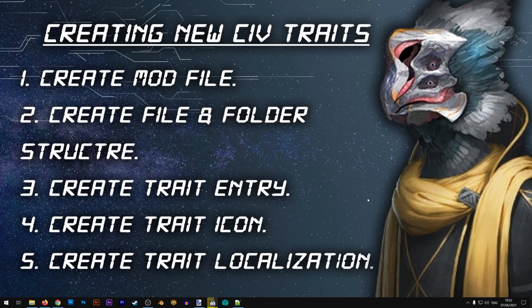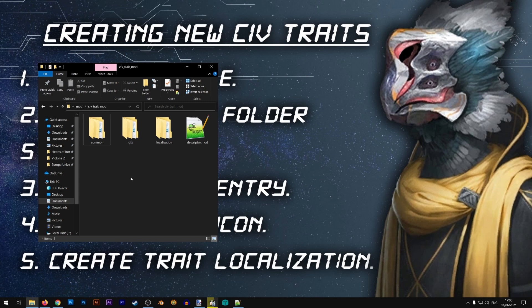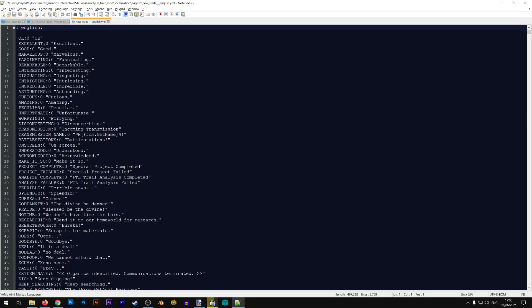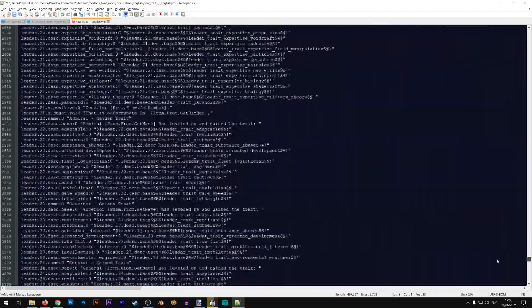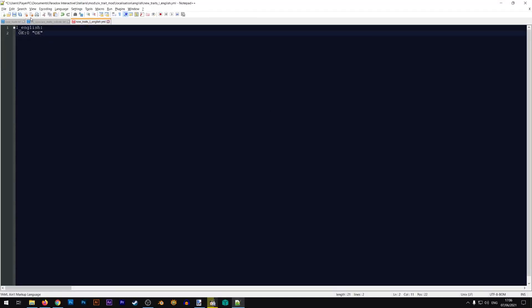Now let's proceed to the final step: creating our trait localization. I'm going to open the main folder of my mod, go to localization/english/new_traits_l_english. The first thing I want to do is clean up this file. It's important to keep the first line — l_english — because that tells the game this file is used for that language. I'll remove the empty space and then remove everything below the first relevant line.